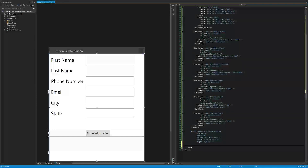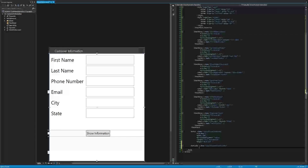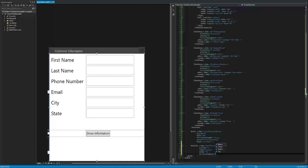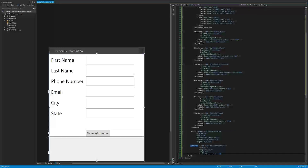We're also going to give the button a margin of 0, 10, 0, 0 to center it with the text boxes. And there we have it — that is our button. Now the last thing we need to add to the UI is the status bar. We're going to say status bar, give it a name of user information status bar, place it in grid row 2, with a margin of 0, 5, 0, 0, a height of 90, and a vertical alignment of top.